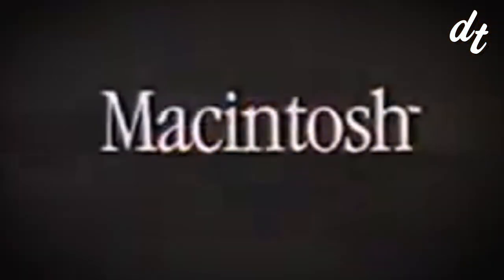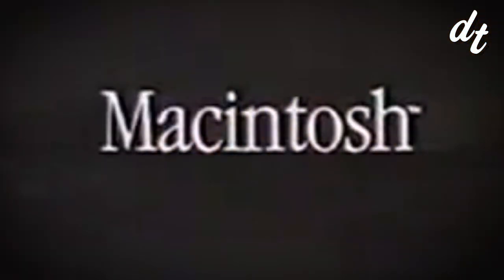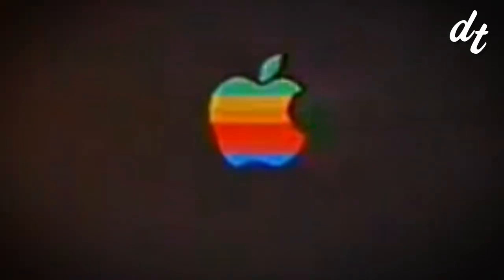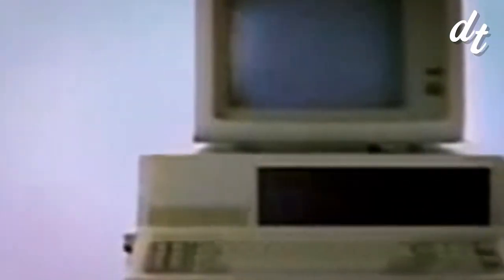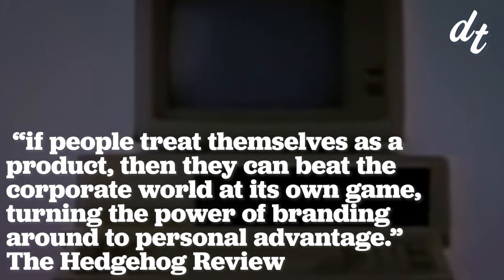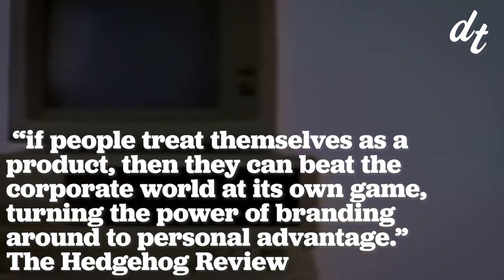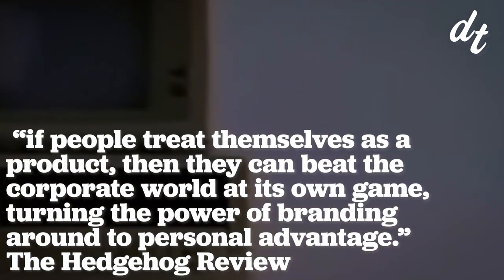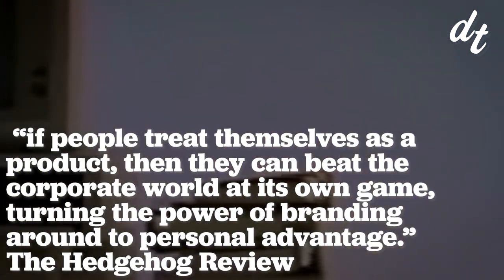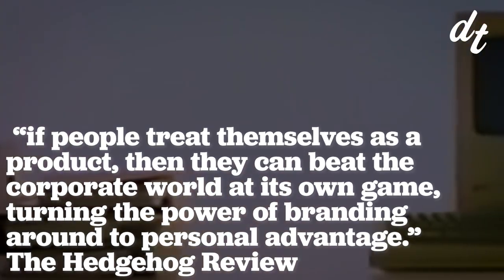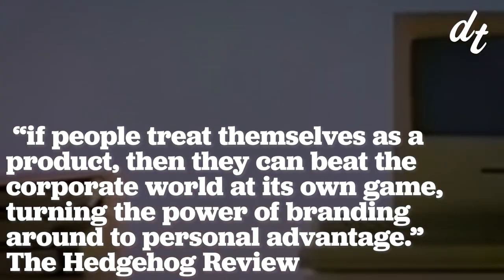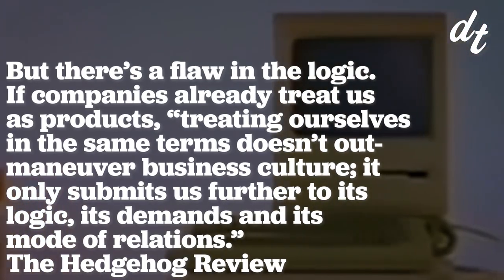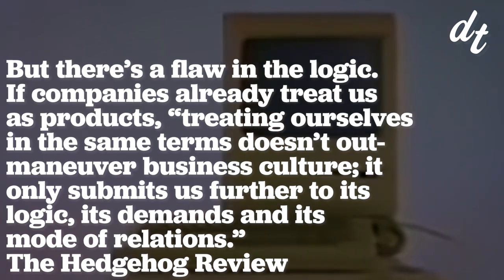After all, big brands were engaged in ruthless branding and marketing campaigns. By focusing on selling and marketing yourself and your talents, you could get a leg up in the industry with the competitive advantage that sets you up for success. If people treat themselves as a product, then they can beat the corporate world at its own game, turning the power of branding around to personal advantage.